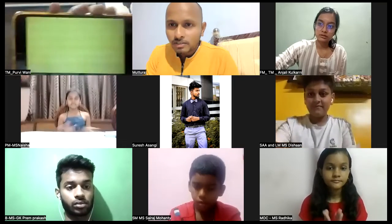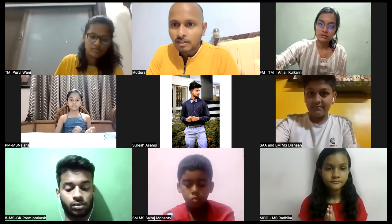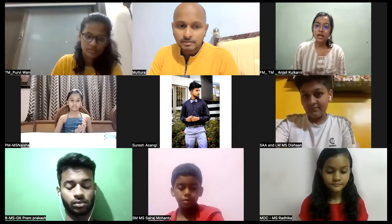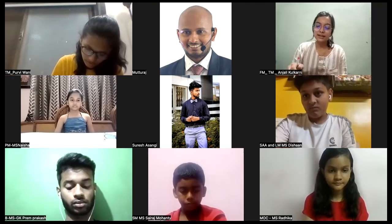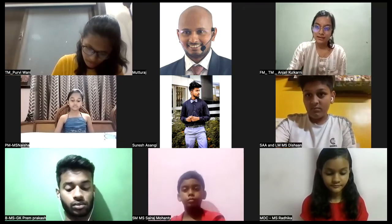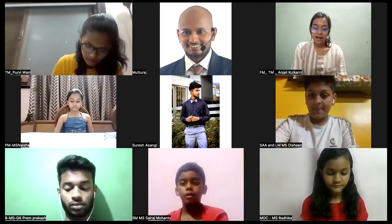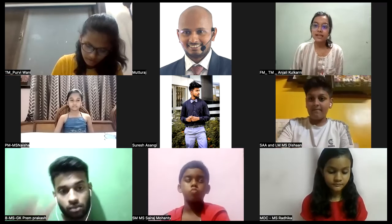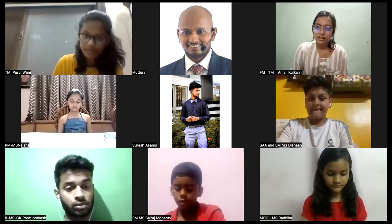I request Master Speaker Anjali to continue forward. Good evening master speakers and guests. Hope you all are doing good and welcome to the 110th meeting of B4U Master Speakers Club.